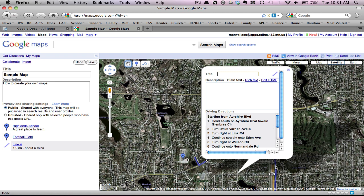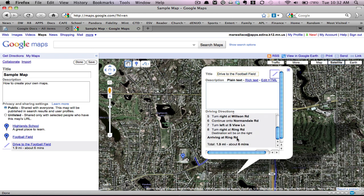It's placed as a line along roads on my map, and the driving directions are included as a part of that line. So let's call this "drive to the football field," and I can describe this however I would like, just like I did when I was doing a place marker, and now I have directions. This also gives me the total driving distance and how long it would take. So if you're going deeper into your project and you'd like to figure out how many miles, how much gas you would use, or how long your trip would take, this information is included along every route that you would draw.